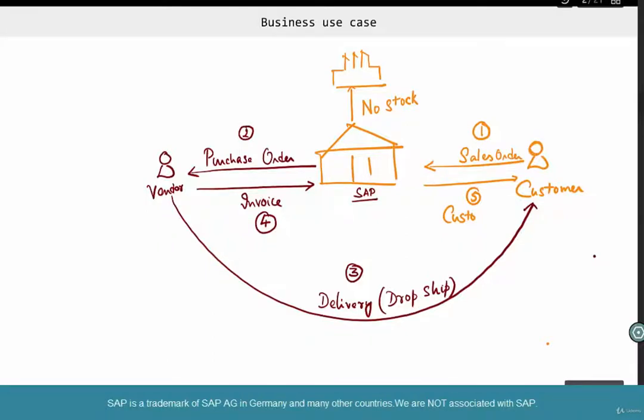Let's take a quick recap of what we have learned in third-party dropship. Third-party dropship is done when we, as a company, retain control over most of the scenario — like billing and taking the order — but the actual delivery and fulfillment is done by a vendor.